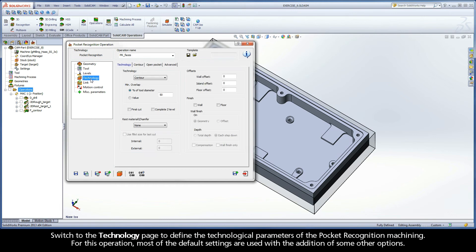Switch to the Technology page to define the technological parameters of the pocket recognition machining. For this operation, most of the default settings are used with the addition of some other options.